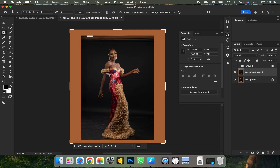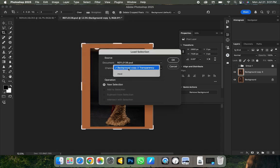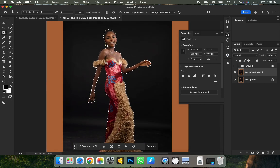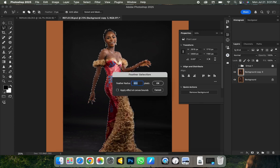Next, you need to select your subject out of the background. It's very important to get this right — if you miss this step, you'll have issues when bringing in another background and finalizing the picture. I'll load my existing selection. Then right-click on it, go to feather, and feather by 2 pixels, then click OK.